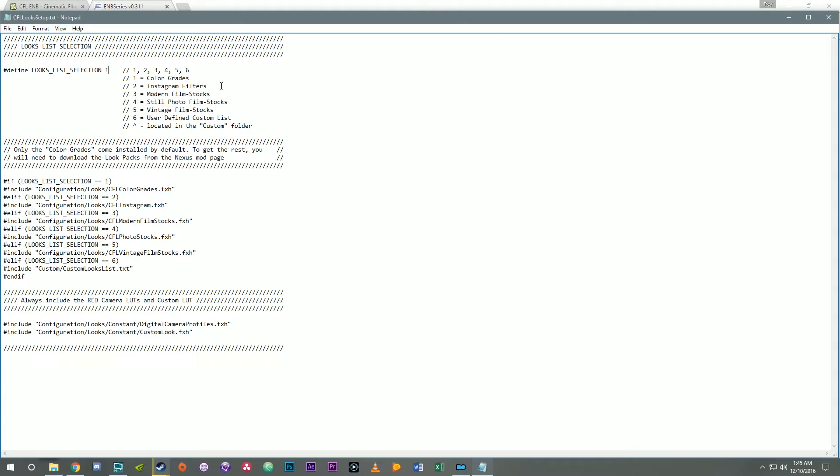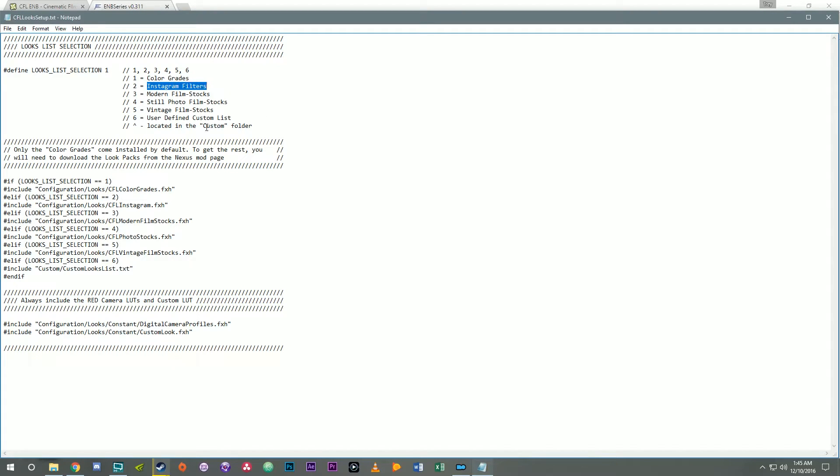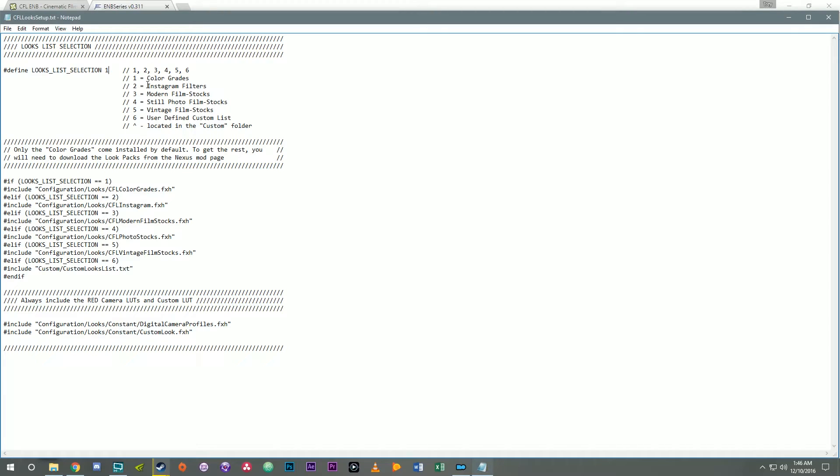But if you download any of the looks packs, if you download the complete pack it's gonna stay selected to color grades and you have to come in and manually change it. But if you get any of the individual packs, let's say you only install Instagram filters, this will automatically be changed to a two. Basically whichever single pack you download, when you install that pack it will auto select for you. If you download the complete pack it stays at option one and you have to come in here manually change it to whichever one you want.